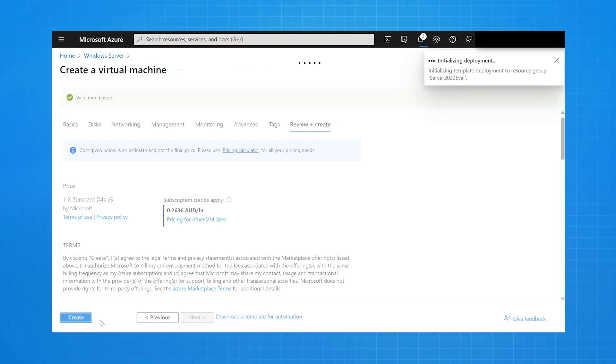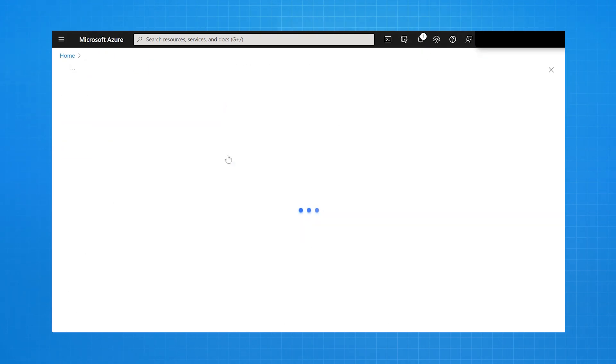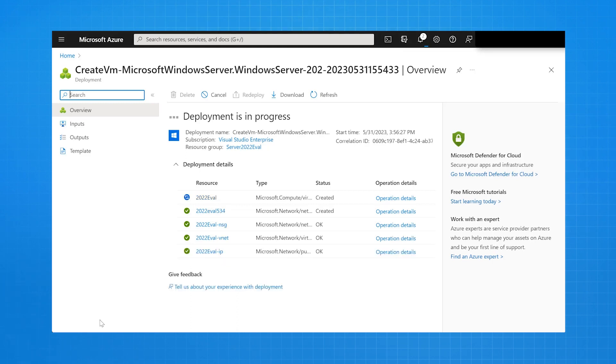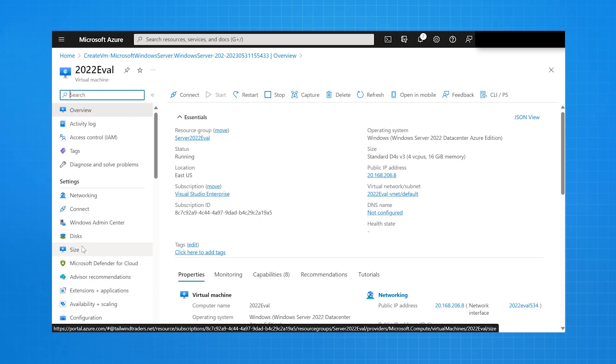It goes and creates the virtual machine. The deployment's in progress, and then the deployment's complete. I select Go to Resource, and I can see the properties of the virtual machine, including its public IP address.